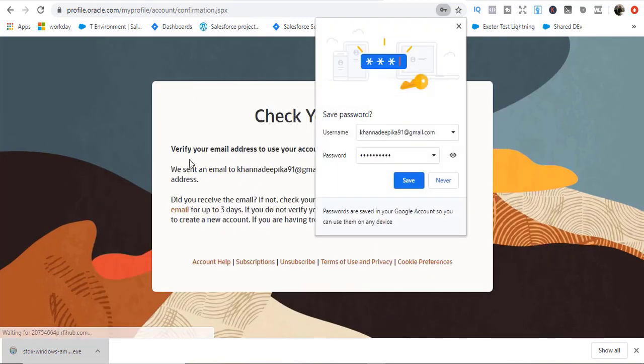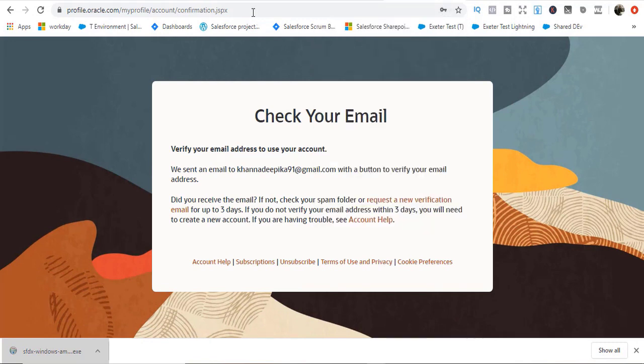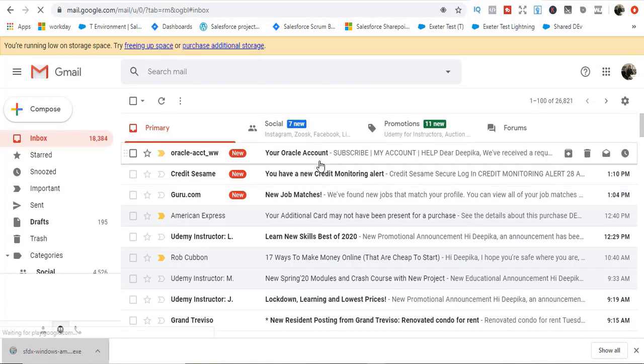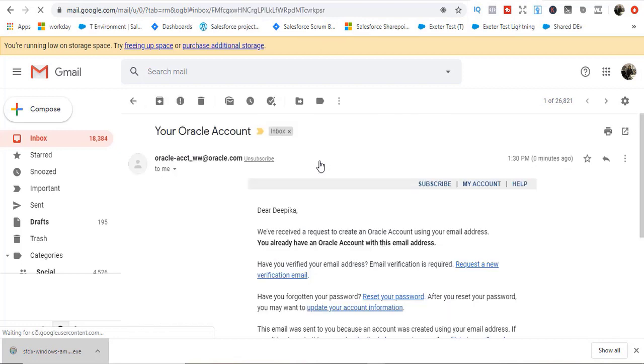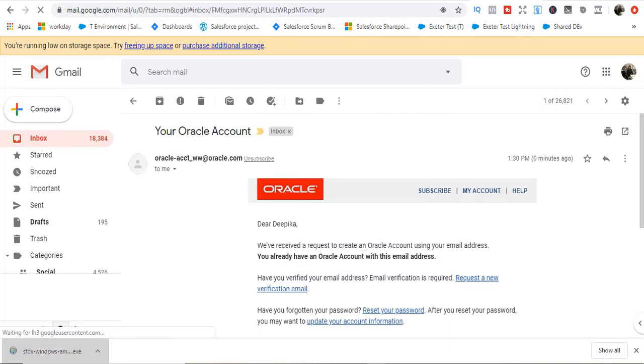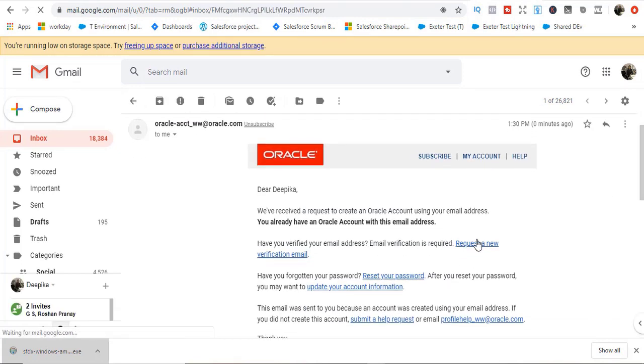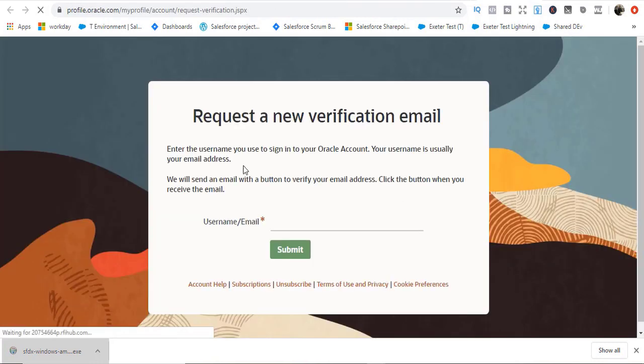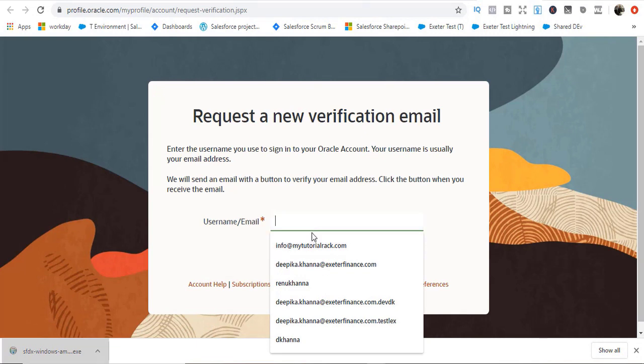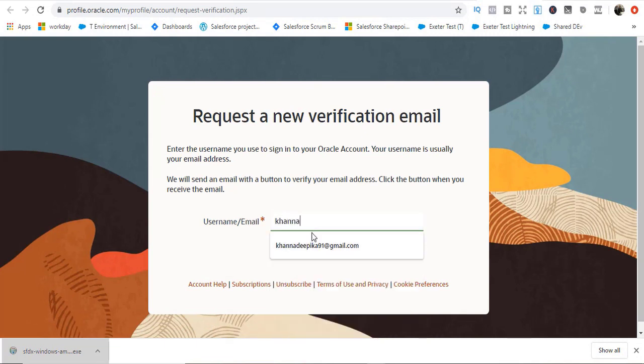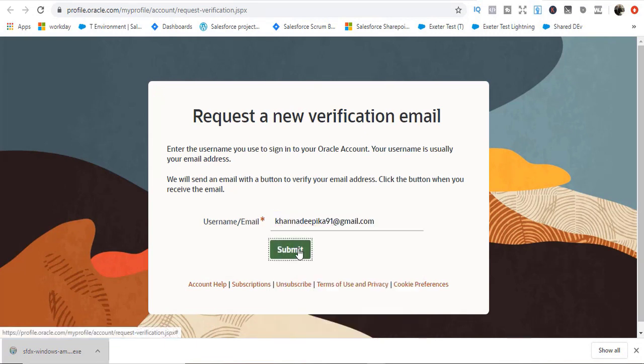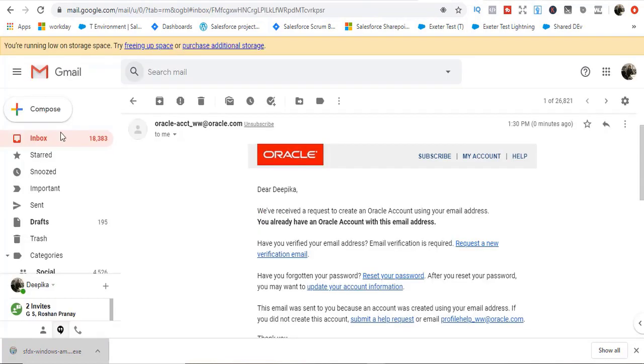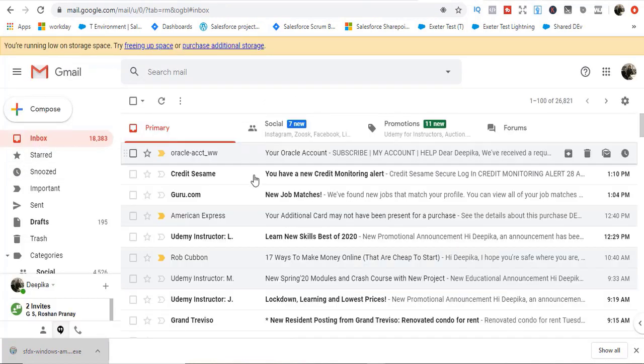It's going to send you a verification email. Let's go to my Gmail. I have received a verification email from Oracle. I'll request a new verification. Email address I've already provided. Use this email address and it's going to send me another email to verify my email address.